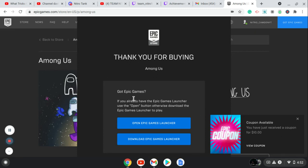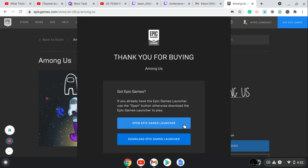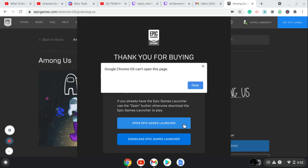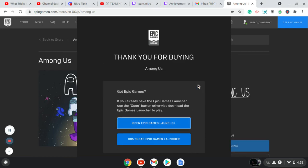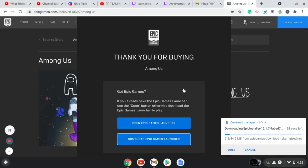Now, what you can do is download Epic Games Launcher. I can't because I'm on a Chromebook. I can't open up the game launcher. So I'm just going to have to download it.